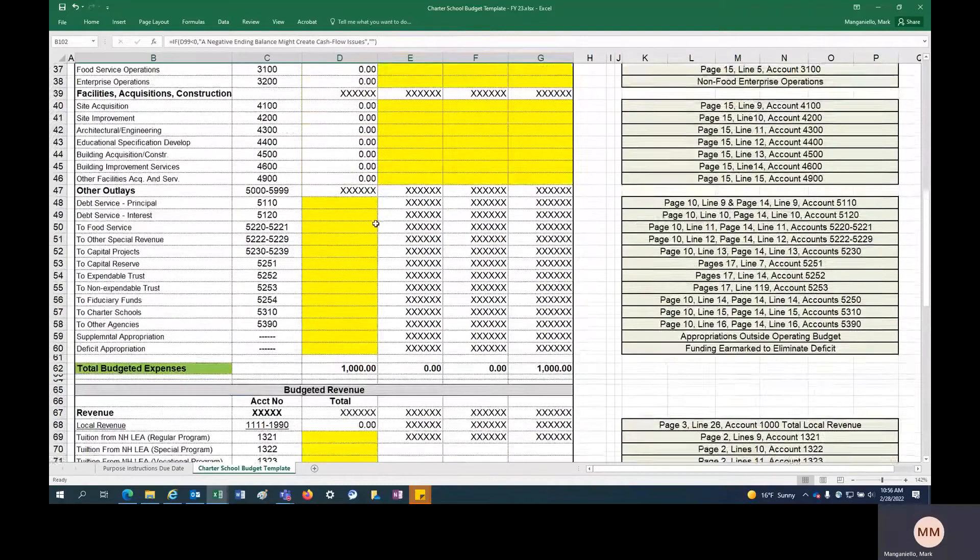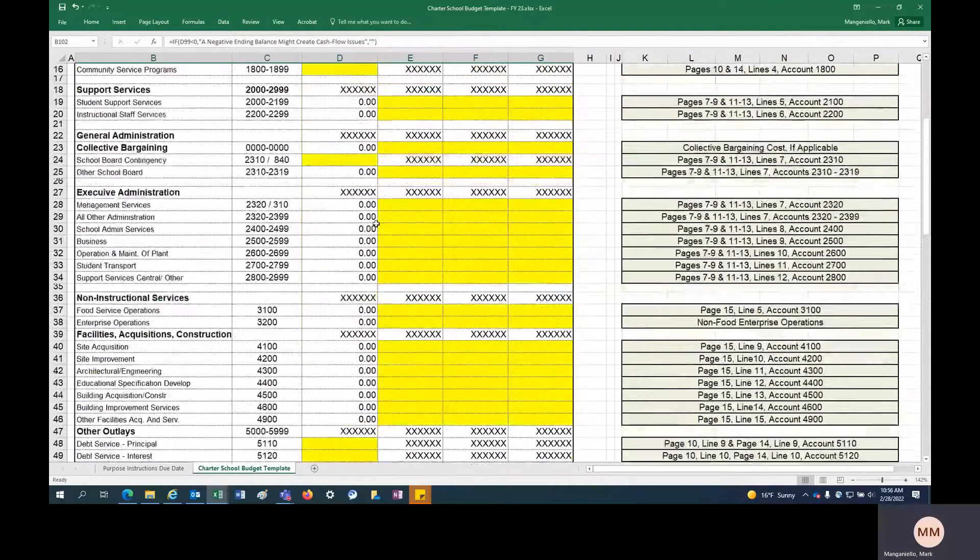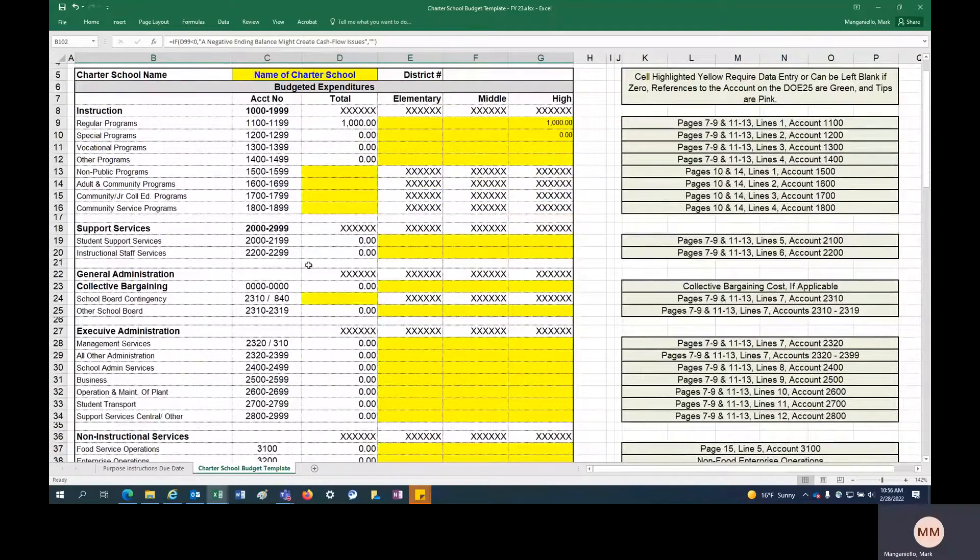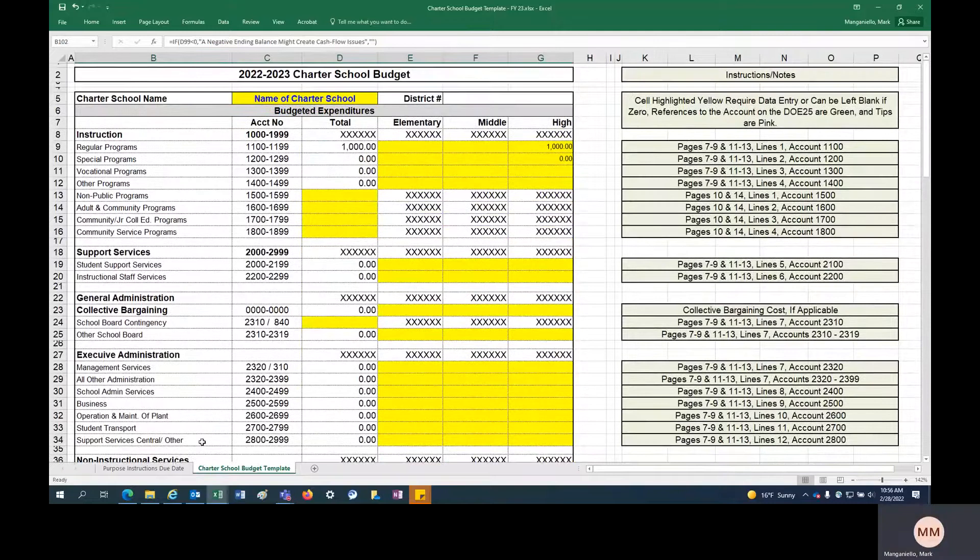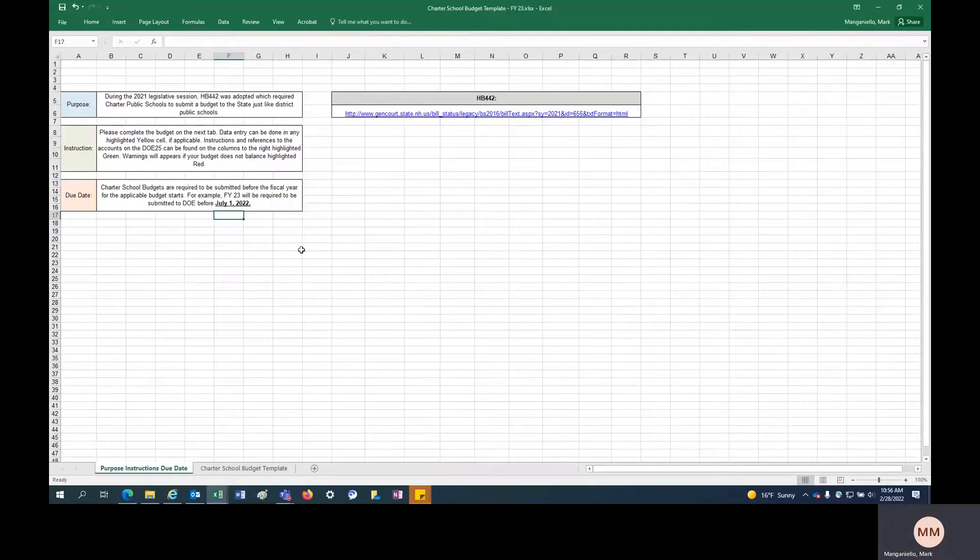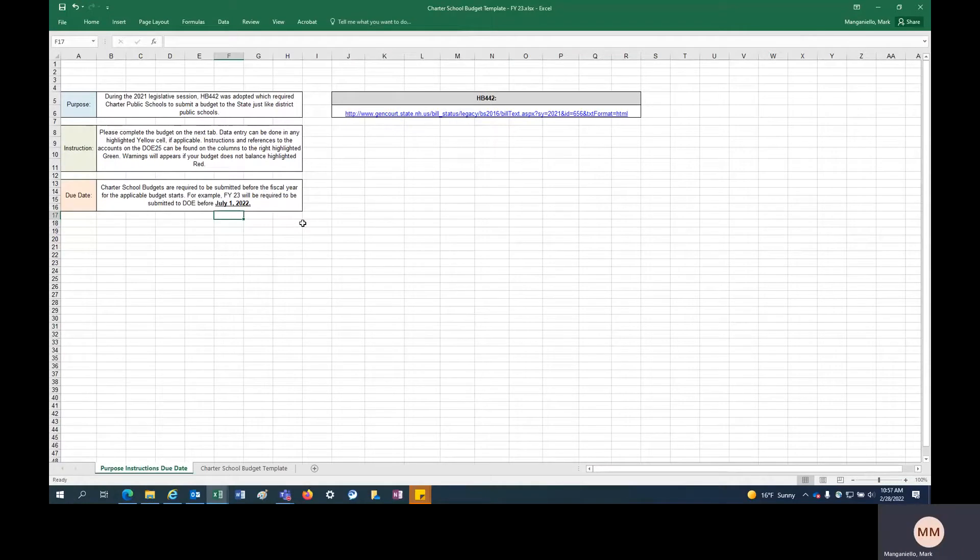So this is the budget template. This is what has to be completed by July 1, 2022. You can reach out to the Office of School Finance. You can call me at 271-0073 or my cell at 731-6514. Let us know if you have any questions. Thank you.